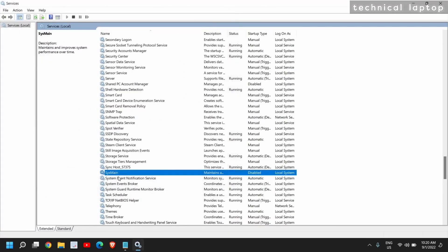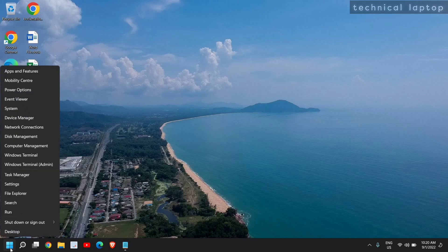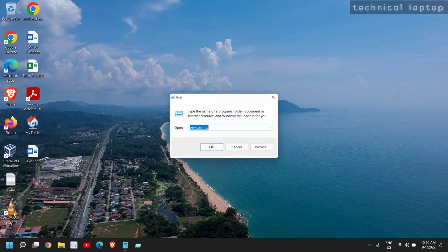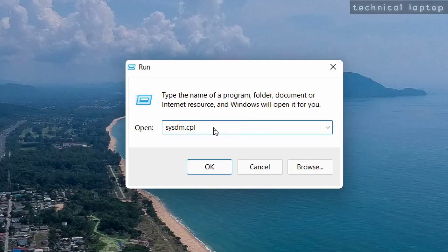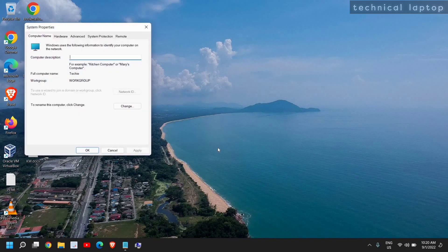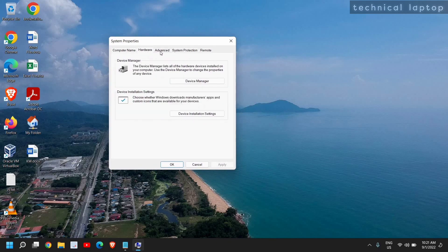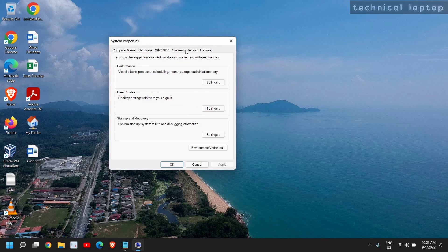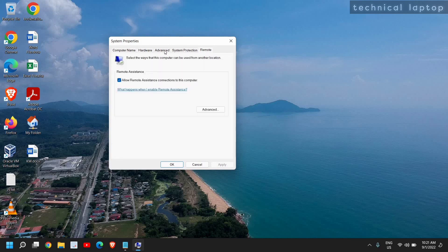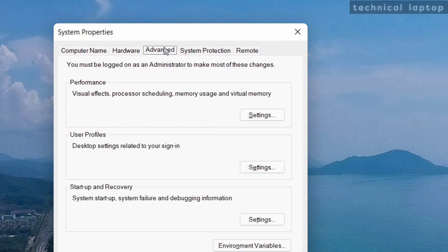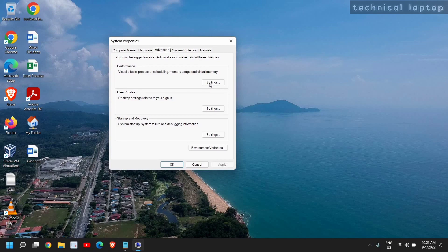Once it is done, close this window and right-click again and go to Run. Here we need to type sysdm.cpl. Once you have typed it, click on OK. Now here you have Computer Name, Hardware, Advanced, System Protection, and Remote. We need to go to the Advanced tab, and under Advanced we have Performance: visual effects, processor scheduling, memory usage, and virtual memory.